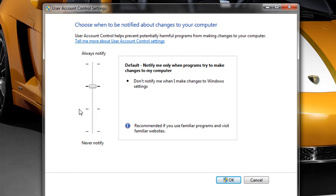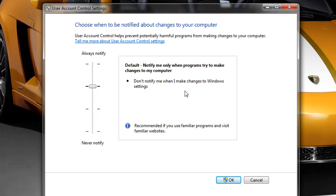The default setting for the user account control is to not notify me when I make changes to Windows settings and it only notifies me when programs try to make changes to computer. Again this will dim your screen and a box will come up confirming that you were the person who made the change to your computer.